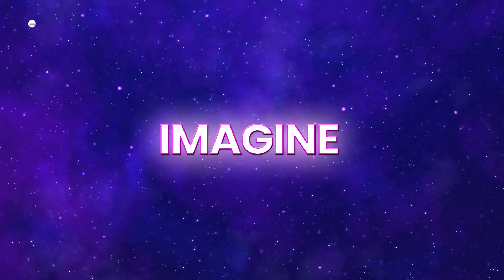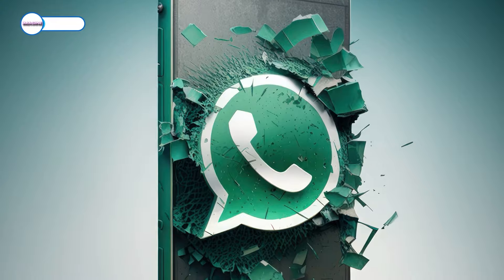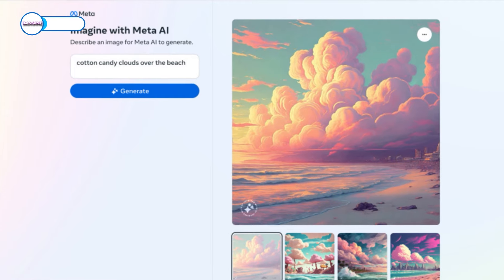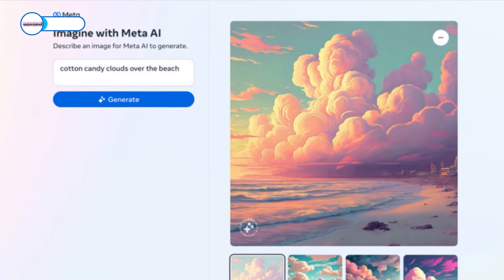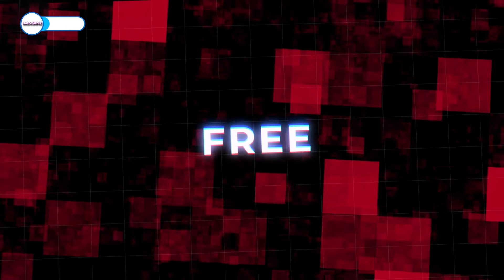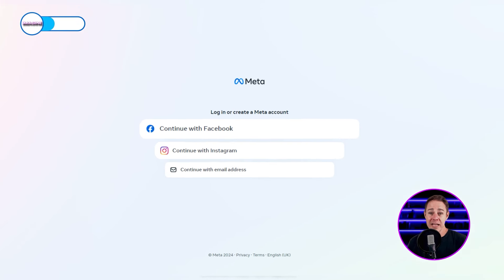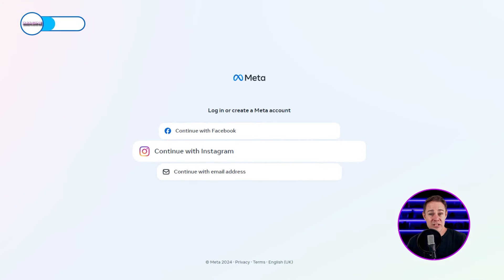Our next tool is Imagine. It was created by Meta, the creators of WhatsApp and Facebook. Unlike the two tools we have used so far, Imagine is much simpler and does not have any paid plans — it is totally free. The artworks it generates are of a very high quality too. You do need to create an account before you can use these tools, and you can do that with your Facebook, Instagram, or Gmail accounts.